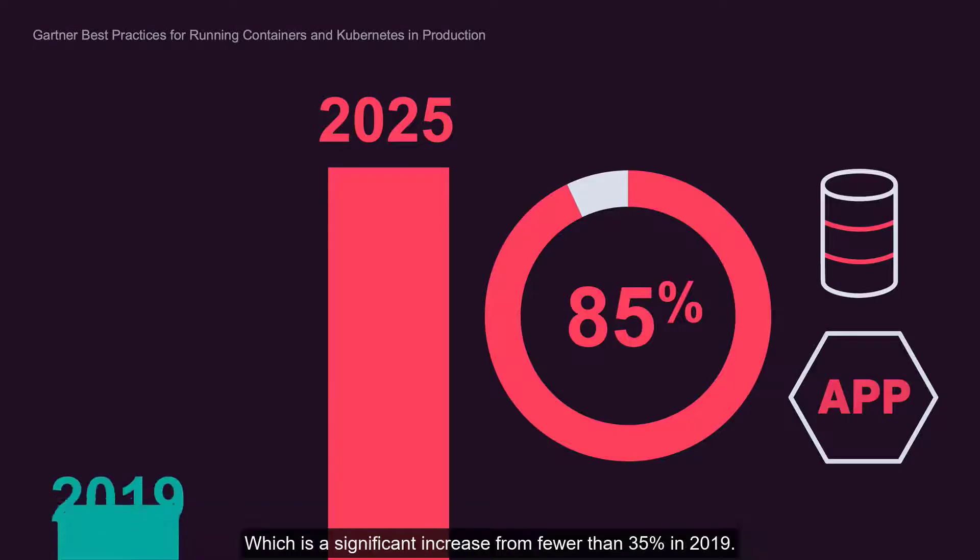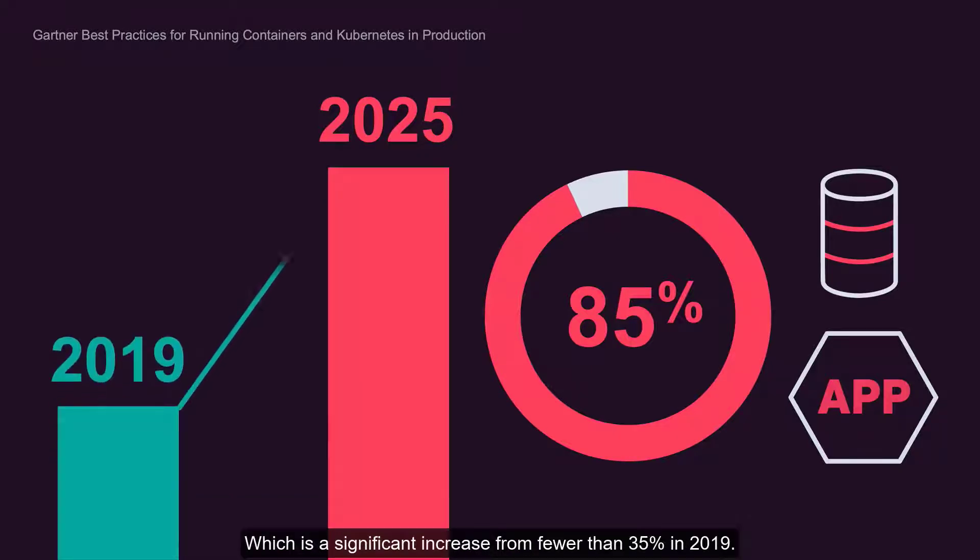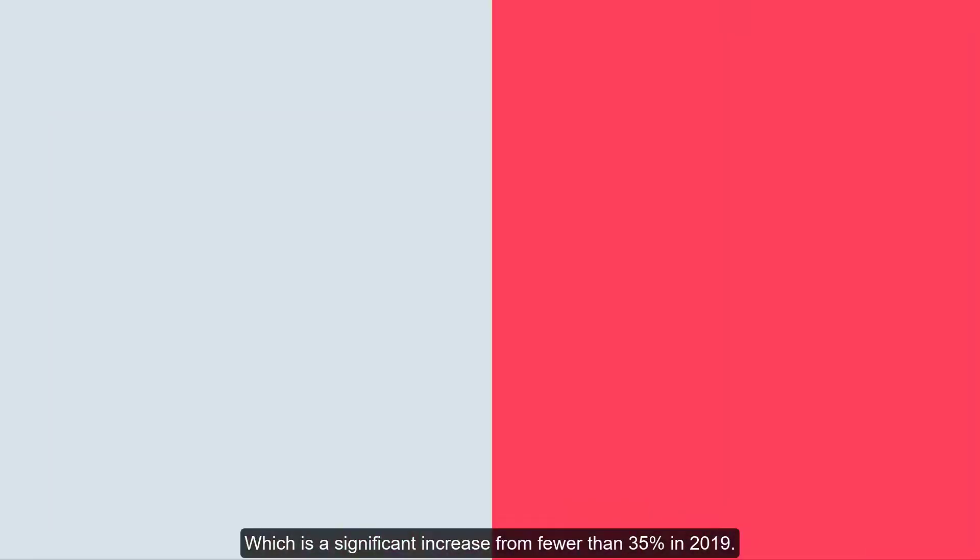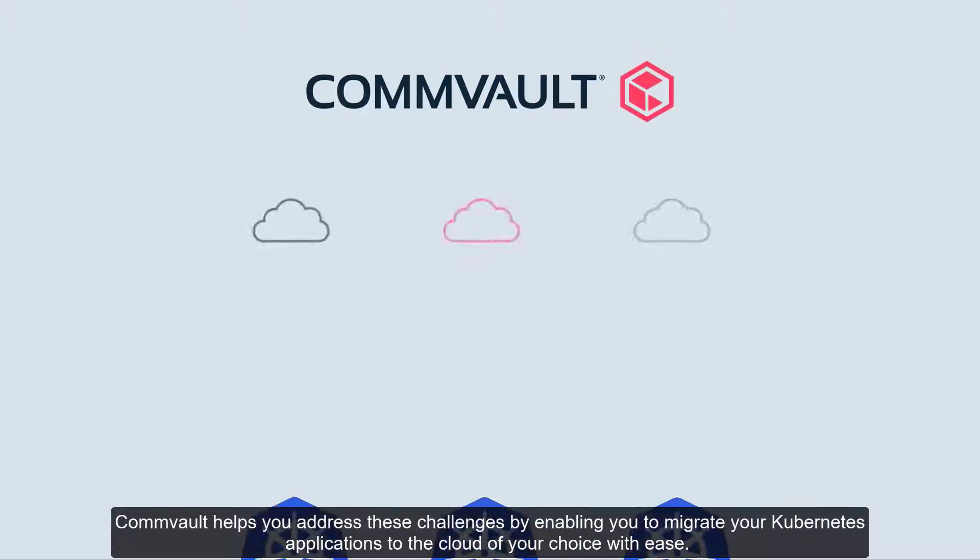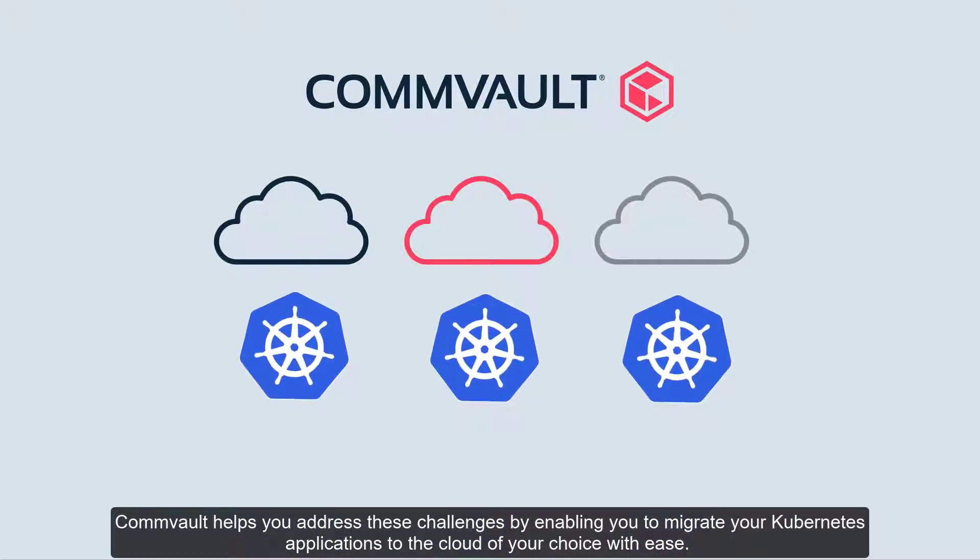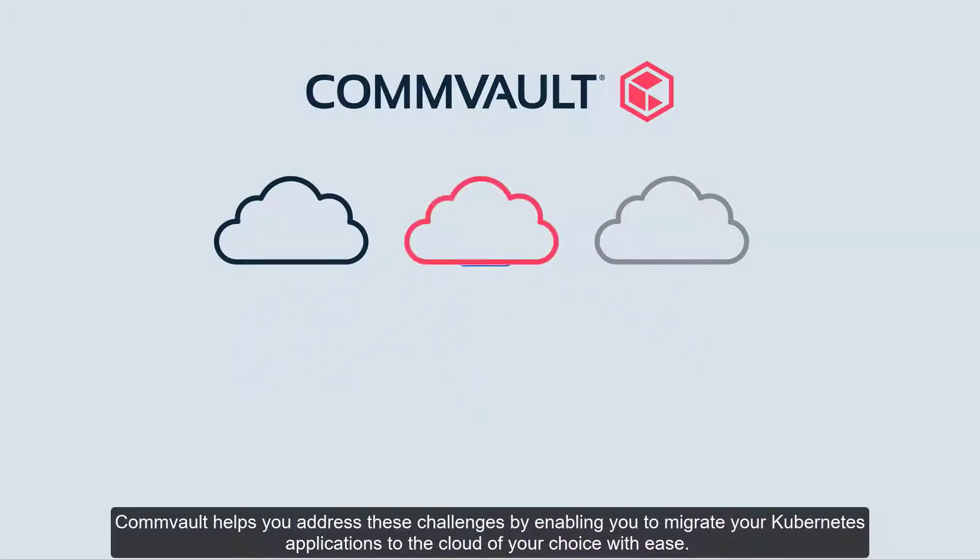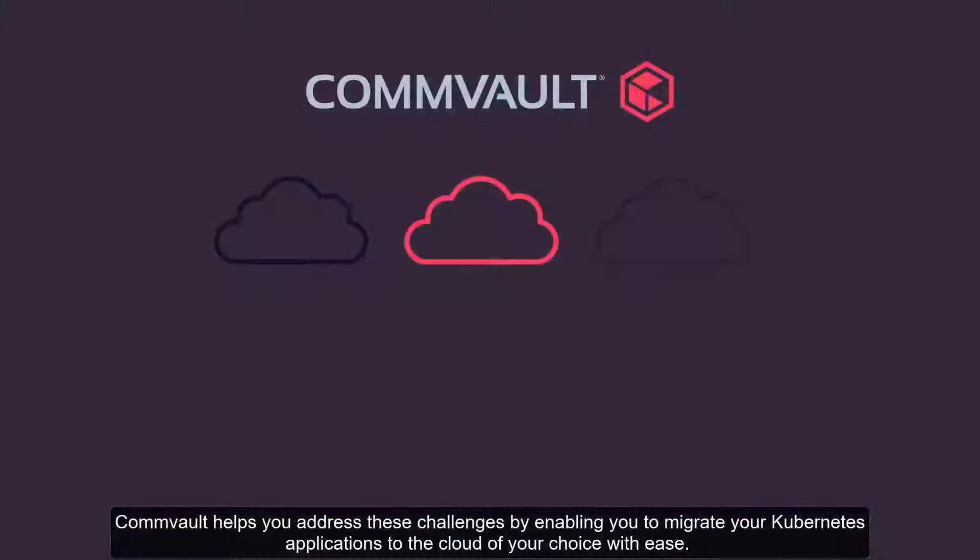This is a significant increase from fewer than 35% in 2019. Commvault helps you address these challenges by enabling you to migrate your Kubernetes applications to the cloud of your choice with ease.